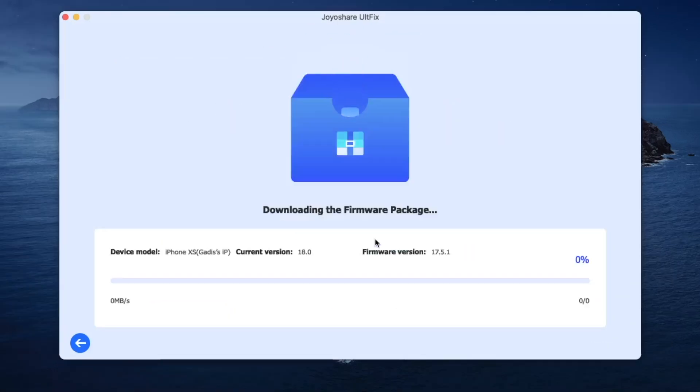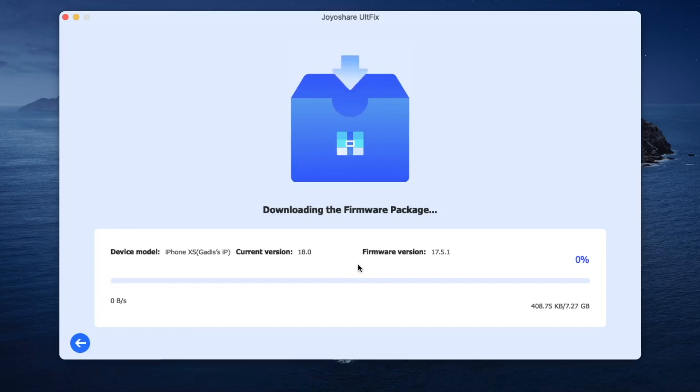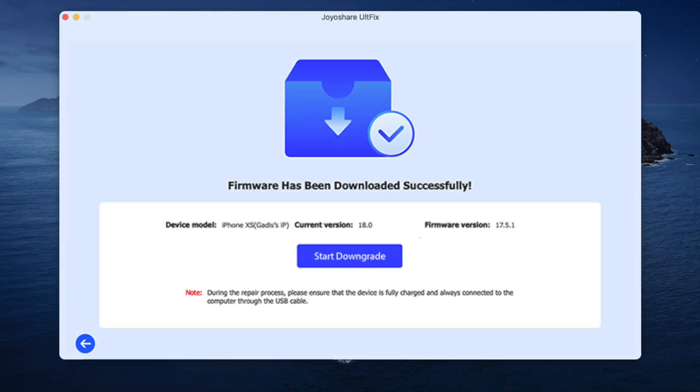Step 2: Download firmware package. JoyoShare UltFix will auto-detect your device. You can see all the available iOS versions on the interface. Select the version you want and click the download button to download the firmware package. When the firmware has been downloaded successfully, you can click 'Start Downgrade' to restore your iPhone to the previous iOS version.